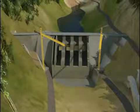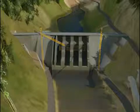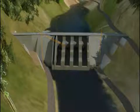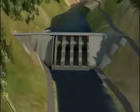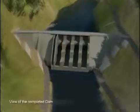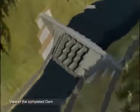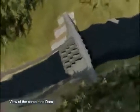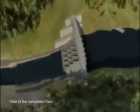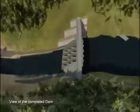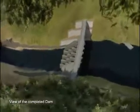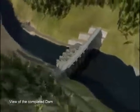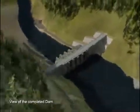Temporary structures like dykes and cofferdams at upstream get submerged underwater, while the downstream structures are removed after completion of the structure. What we see now is the completed dam.